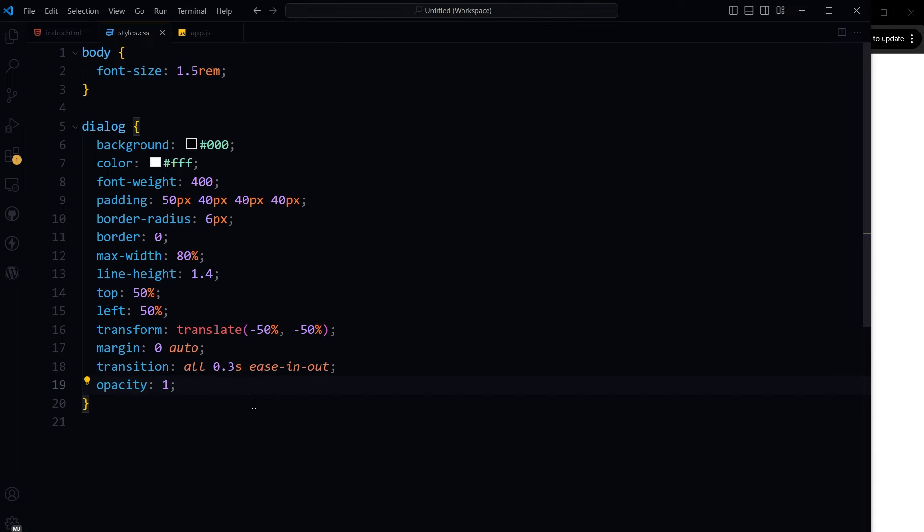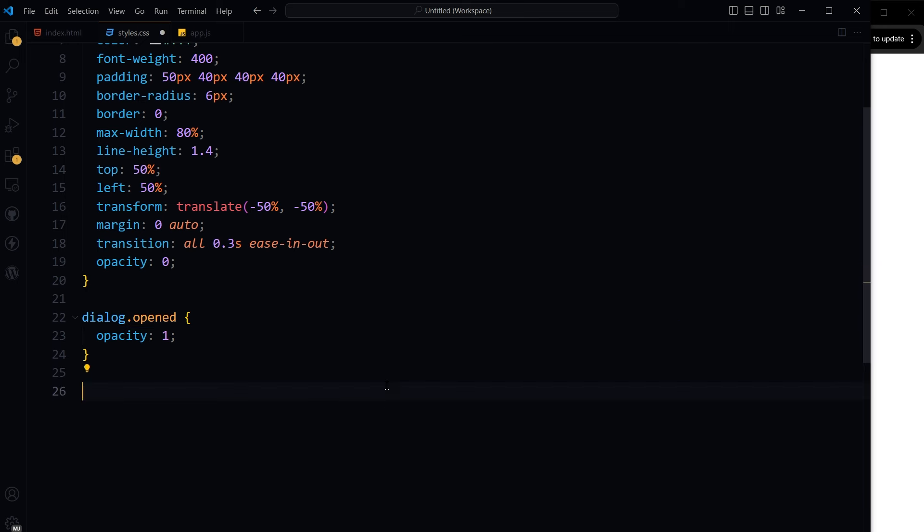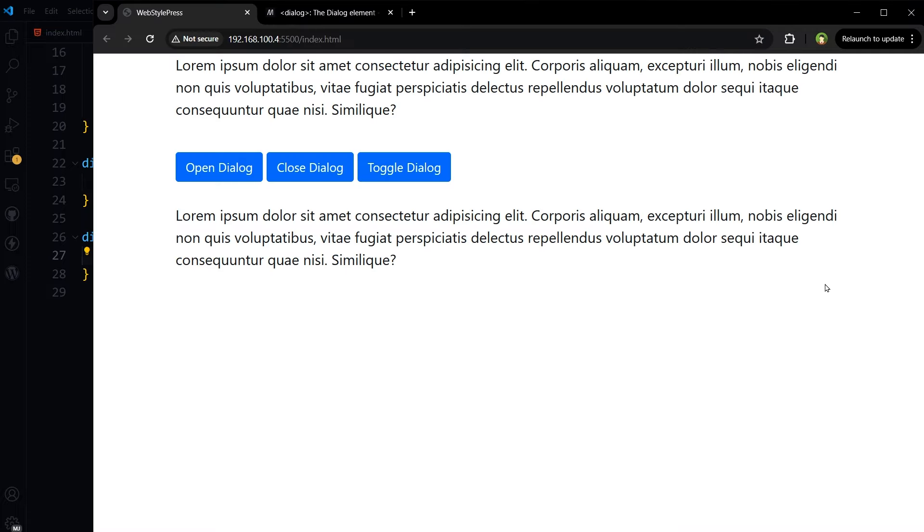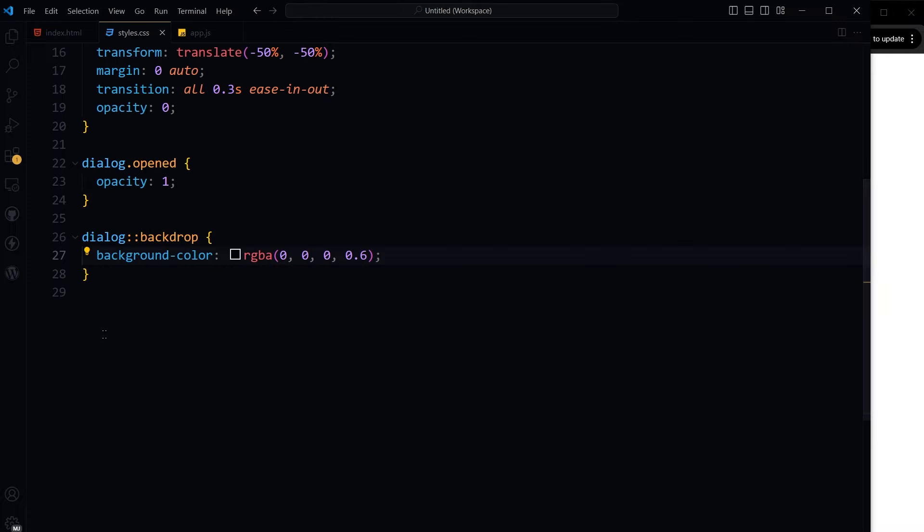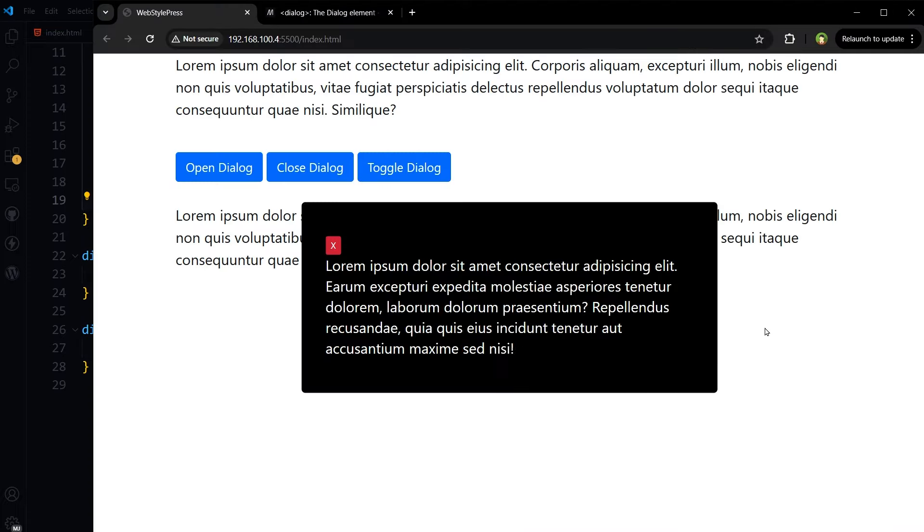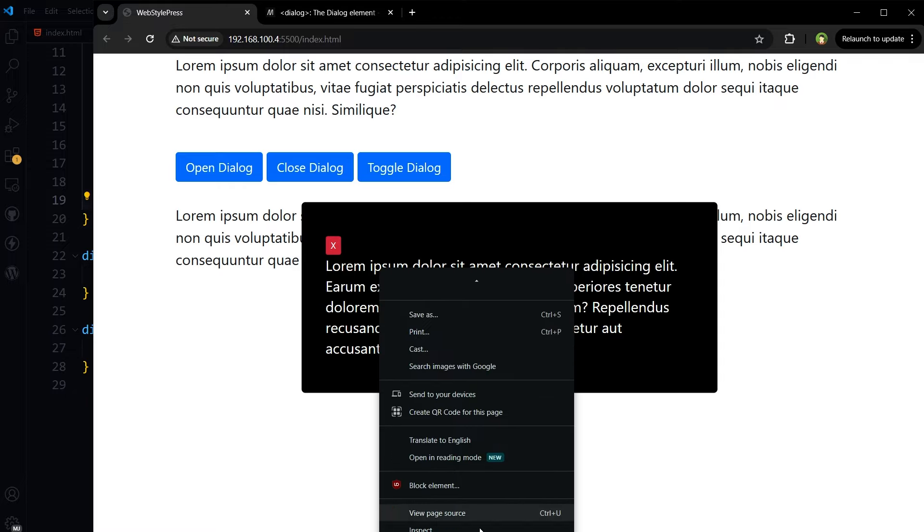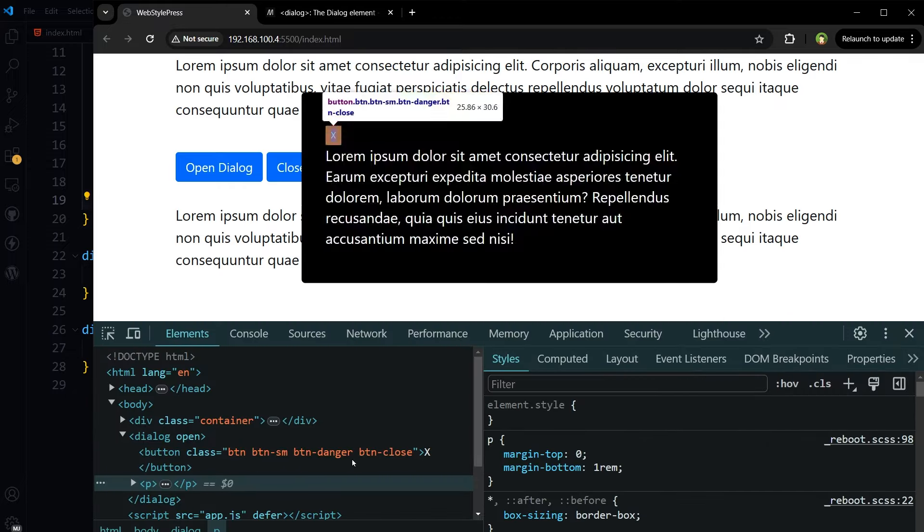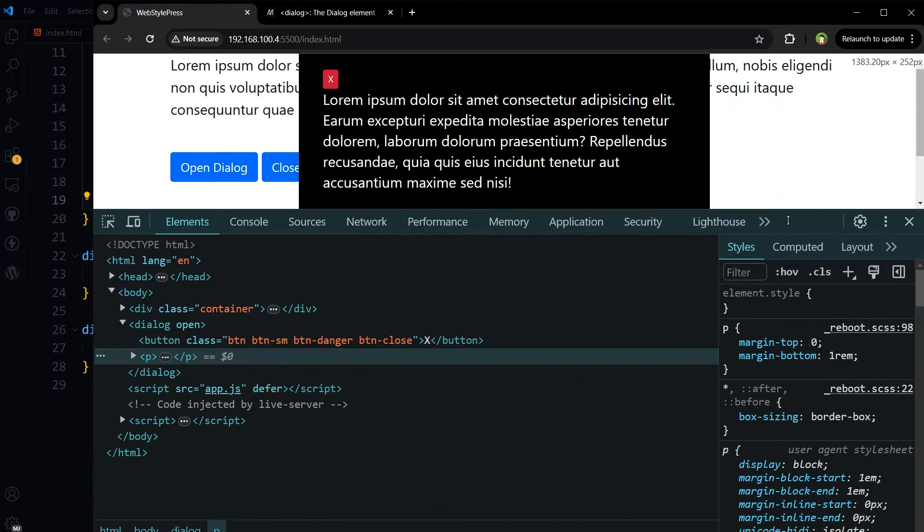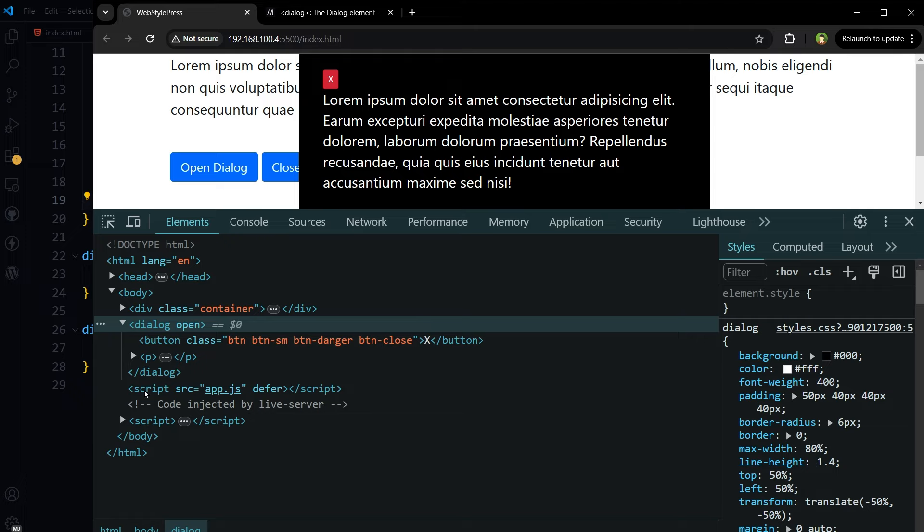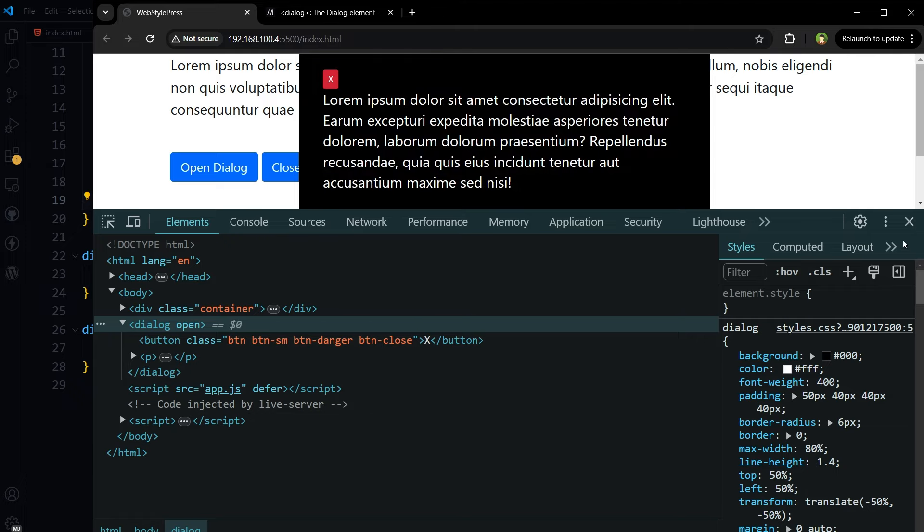I will use opacity zero, so dialog.opened has opacity one. Opened is the class that I will toggle on the dialog in a minute. This is the dialog backdrop that you don't see yet. Here's the dialog but we don't have the backdrop here yet.